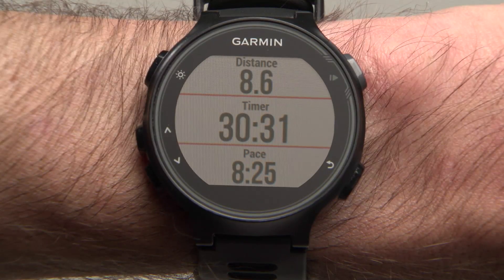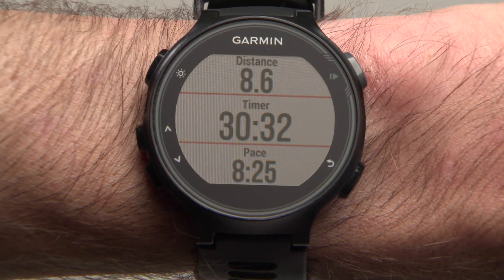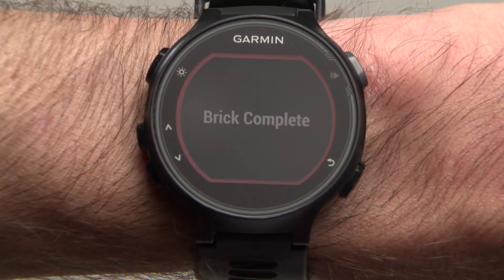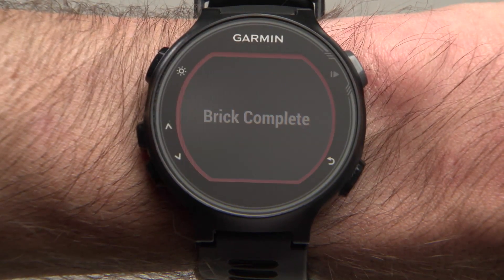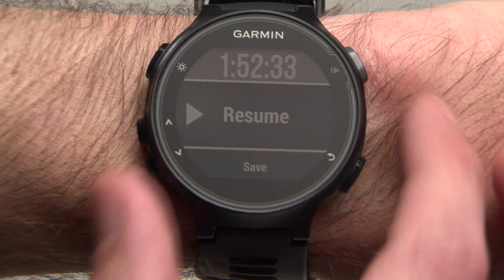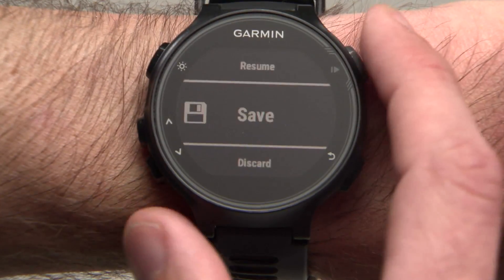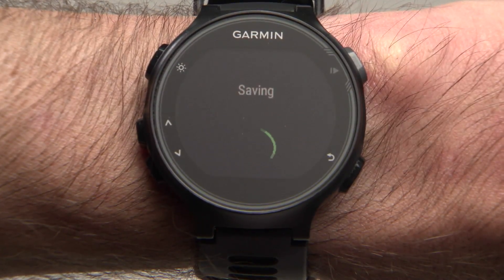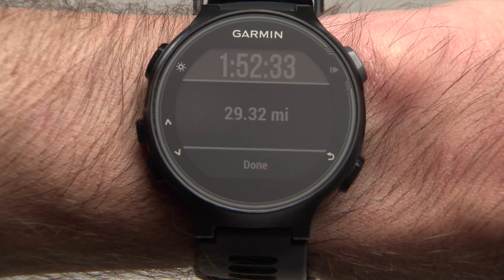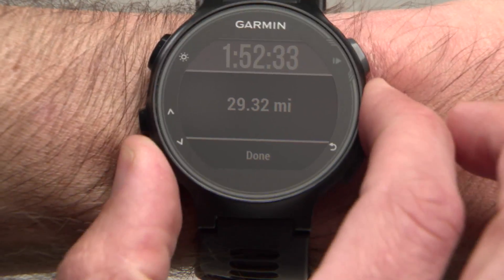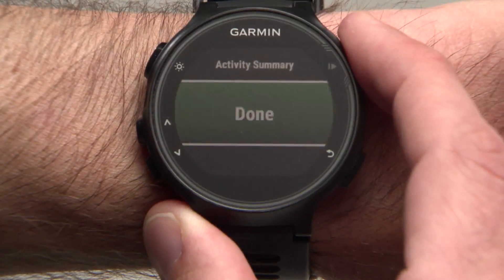At the end of the last leg of your workout, press the Stop or Lap button. Then scroll down and select Save. You'll then be able to view your results, and finally scroll down to select Done when you're finished.